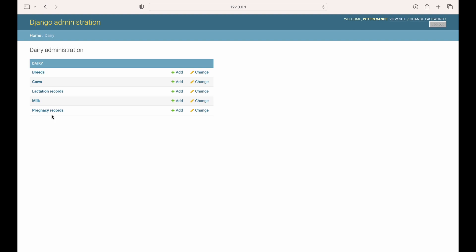At present, the software allows entry of milk records even if there is no associated lactation instance attached to it. Similarly, the pregnancy model is not tightly integrated with the lactation and milk models, which is not ideal from a logical standpoint. To address these issues, we'll be taking a deep dive into the inner workings of these three models and exploring how they can be better linked. In addition, I shall add another new model, weight record, for keeping track of the weight of our dairy cows over time.